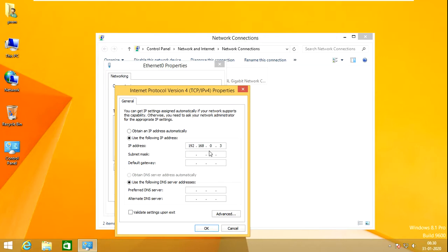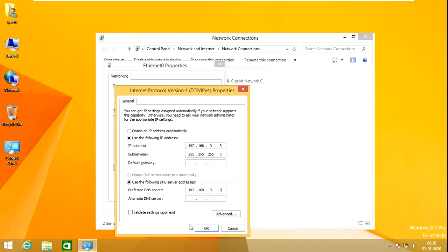This is a Class C type IP, so it will take the subnet mask by default. The DNS server must be the same as my domain controller, which is 192.168.0.2. The DNS must be set to the same address as the ADDS server. After that, I am clicking OK.